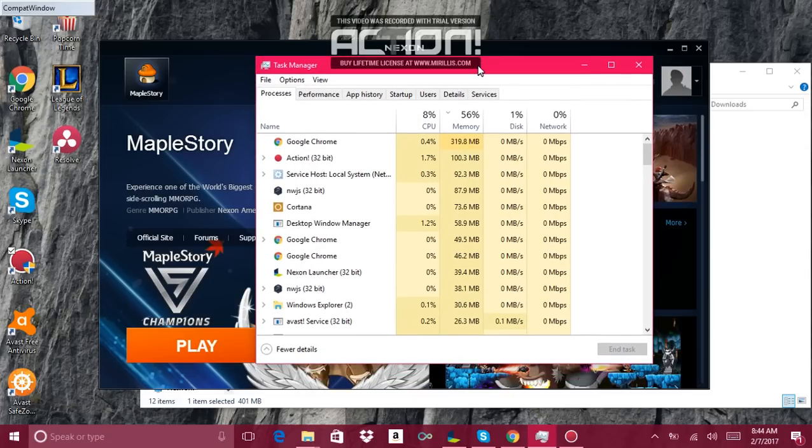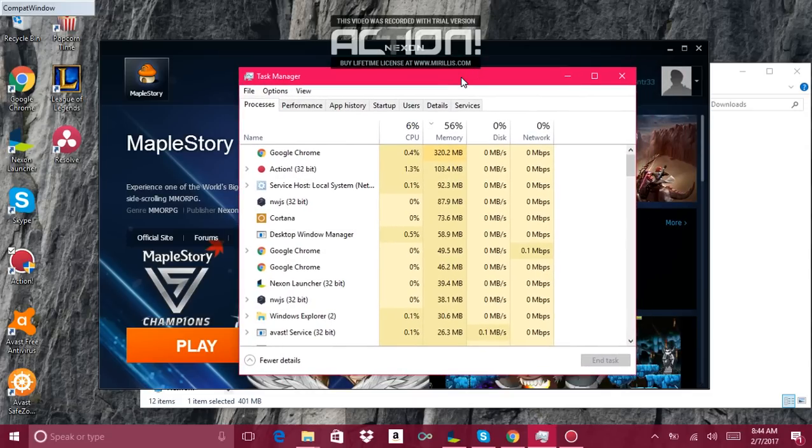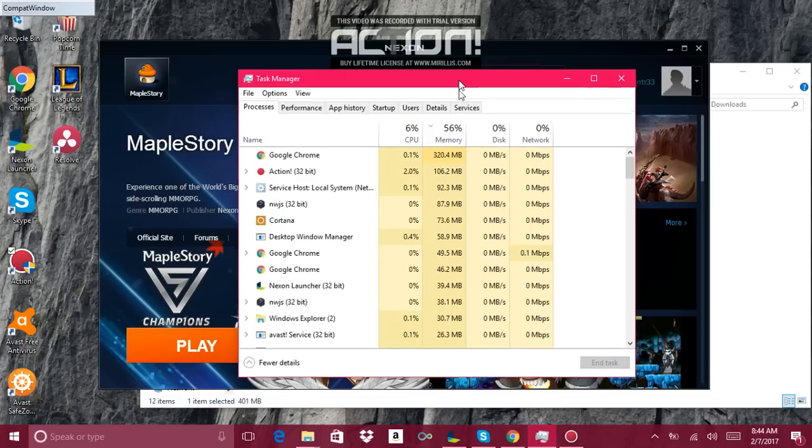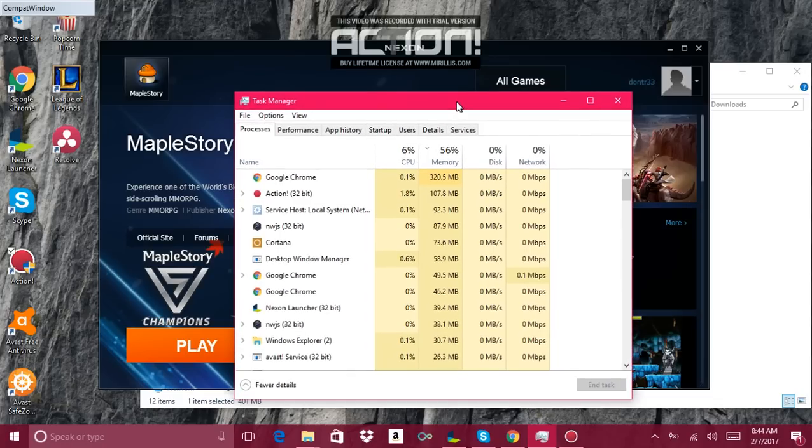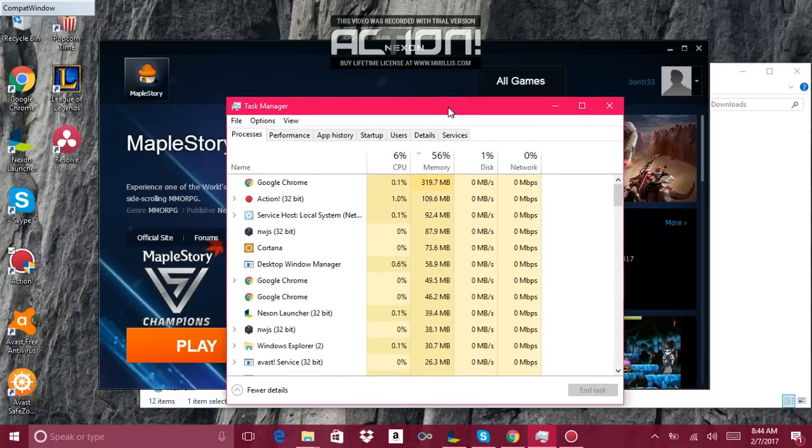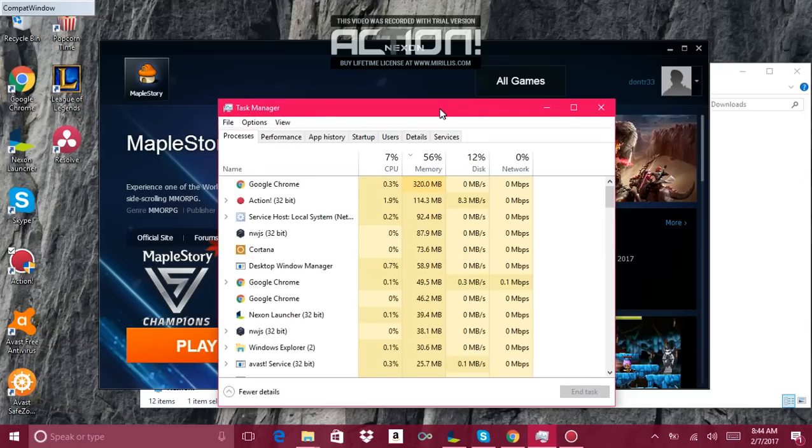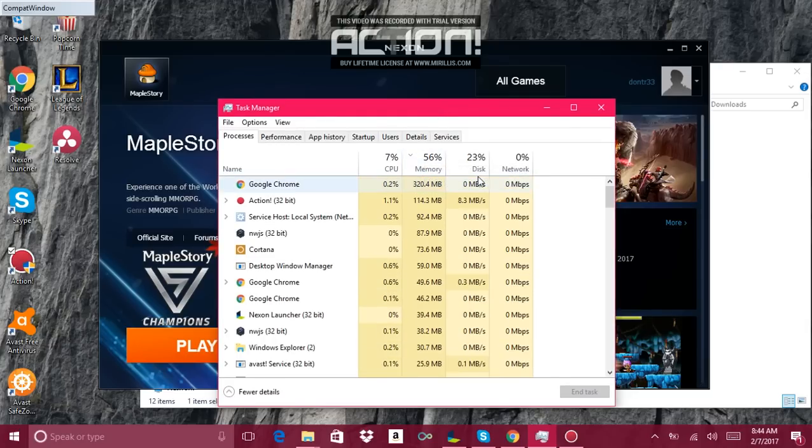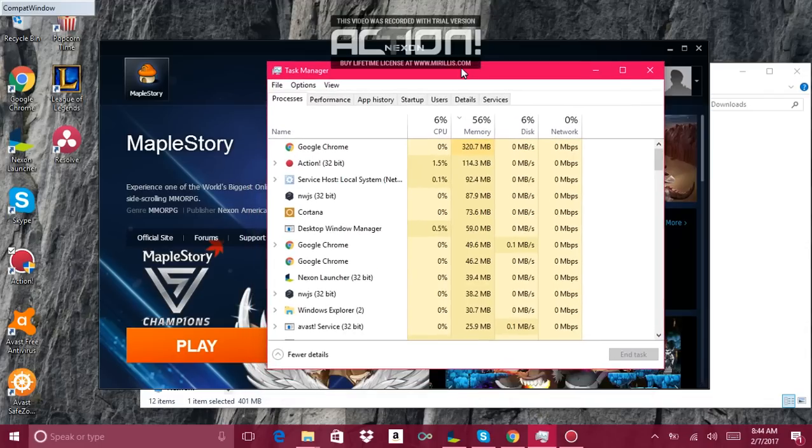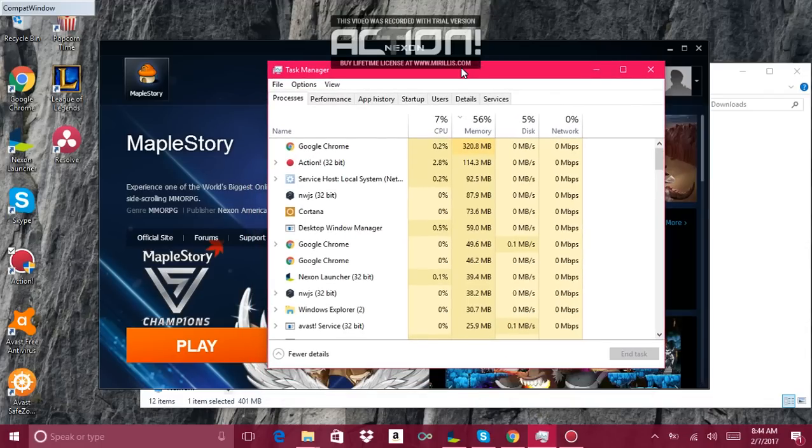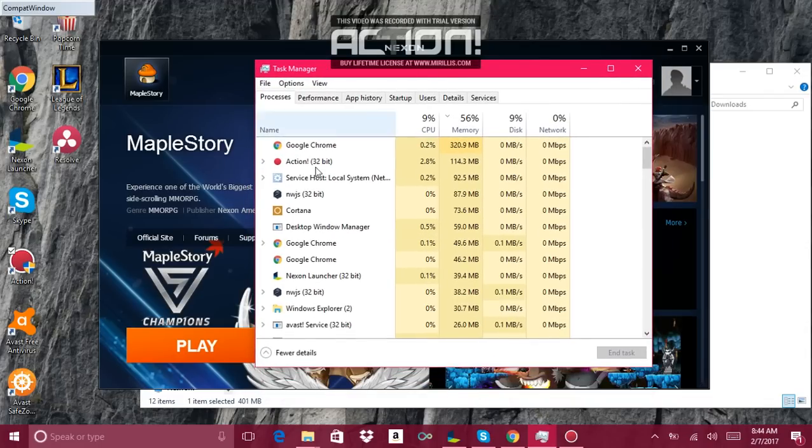So today I just want to share a quick way of how I found out how to resolve this issue. I want to share with the world because it was very annoying not being able to play Maple.